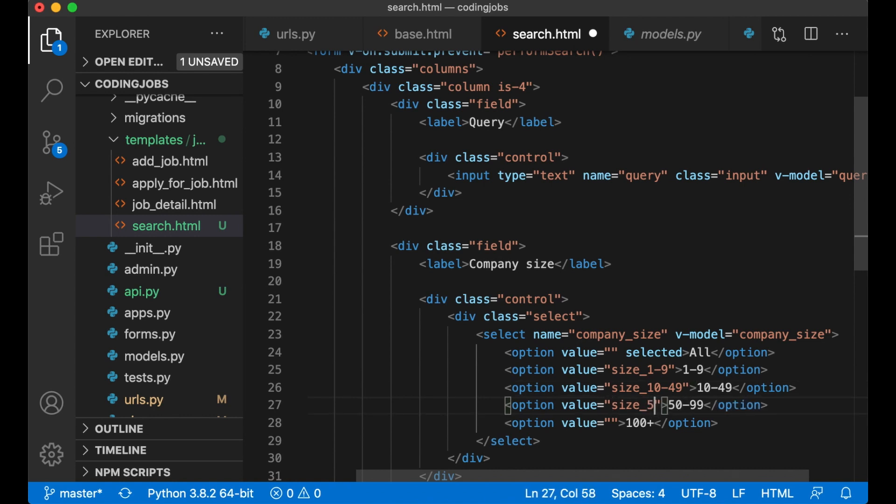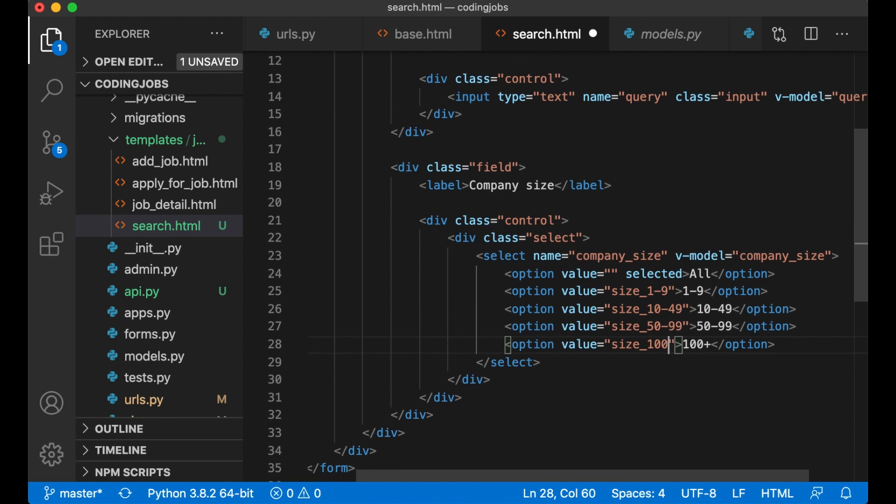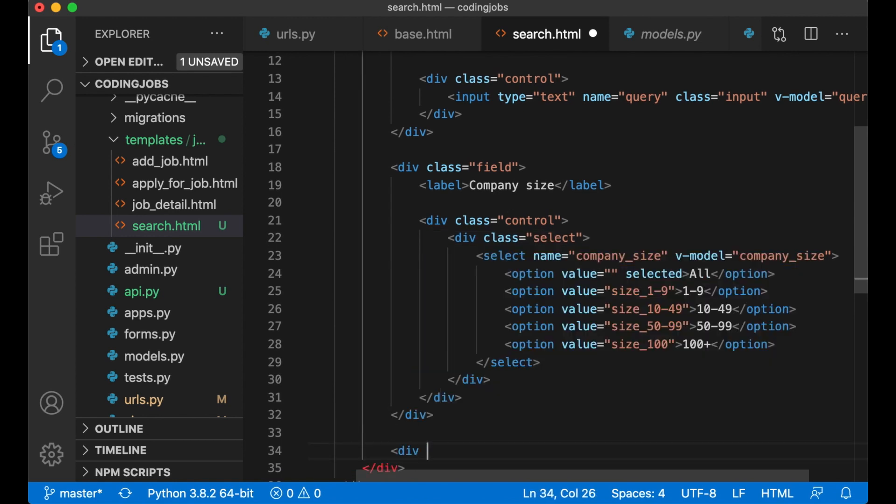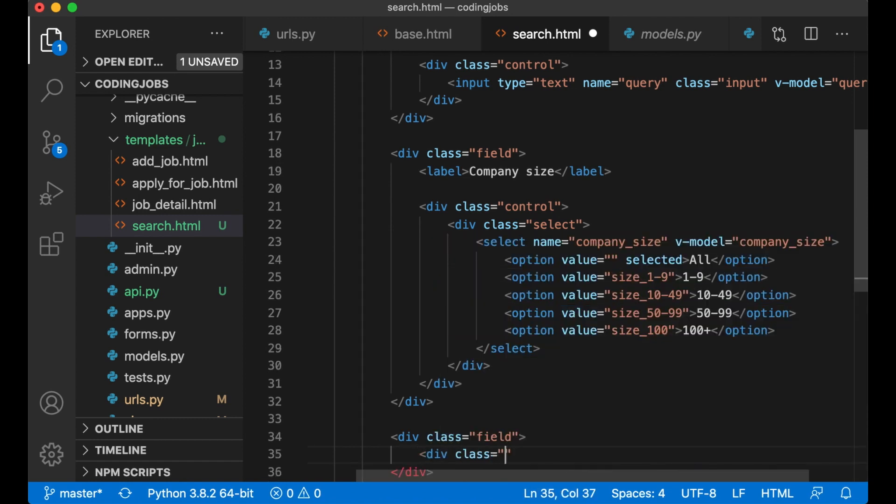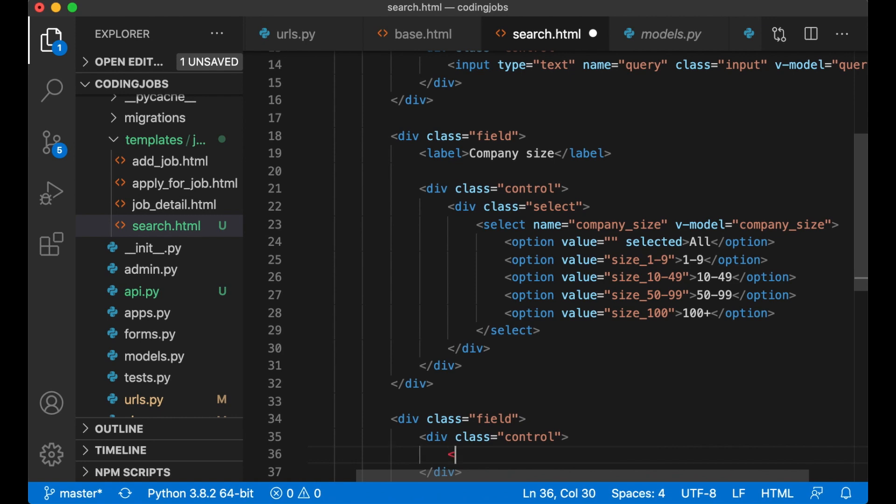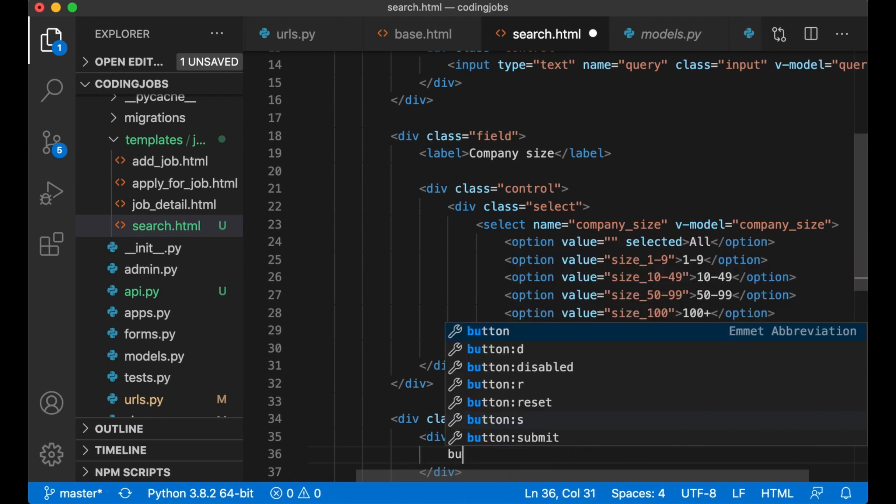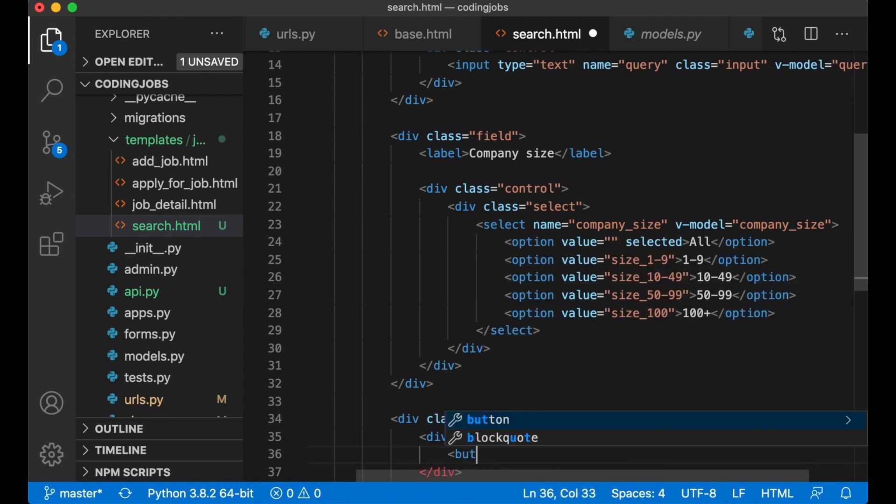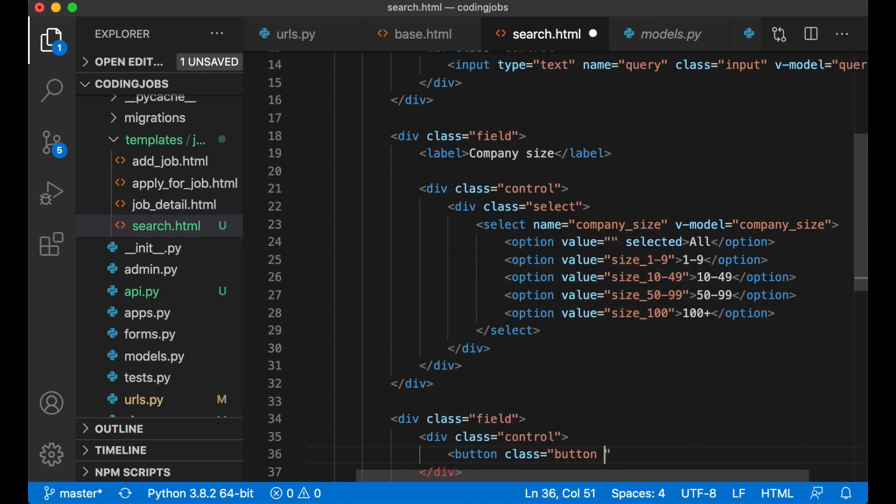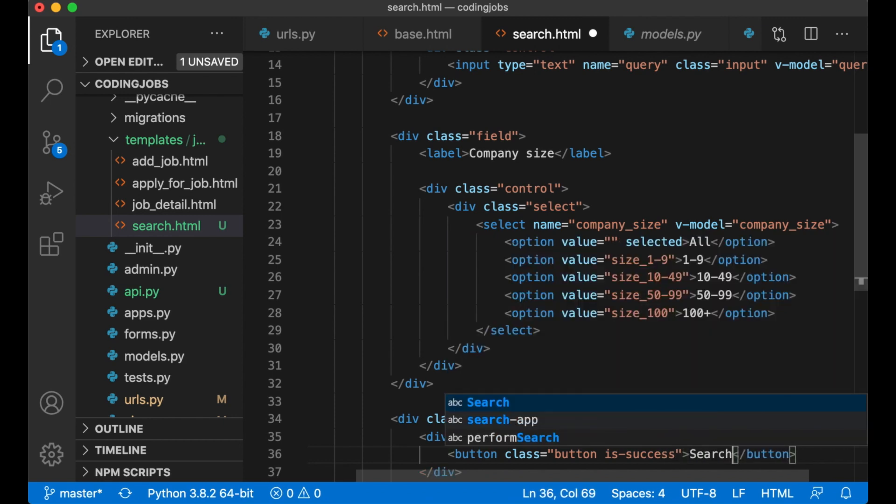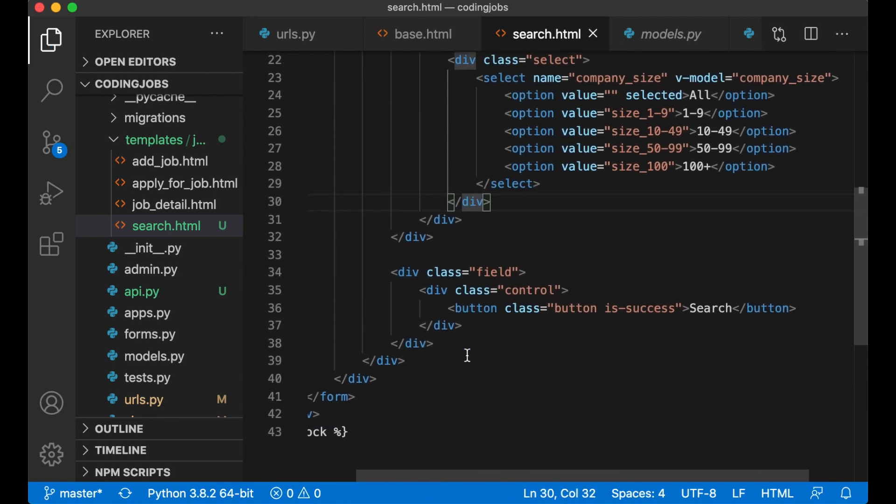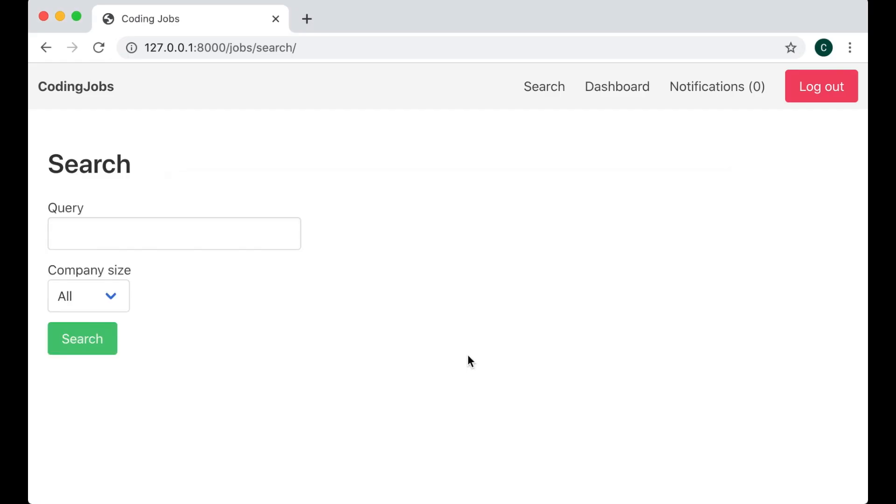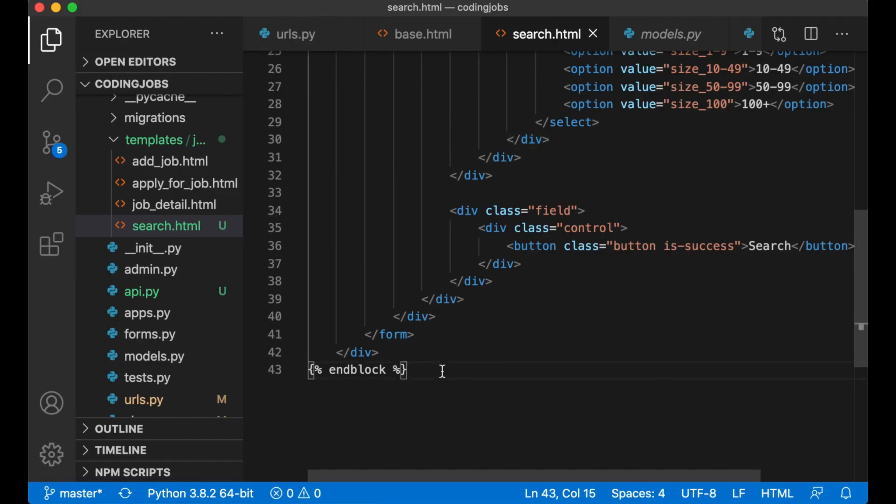And then below this field I need a button for submitting the form. div class field, div class control. Button class button is-success, search. So we can save this and see if it works. Ok, query, company size, and search. Perfect.